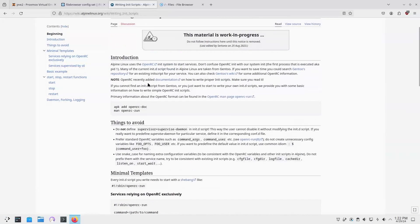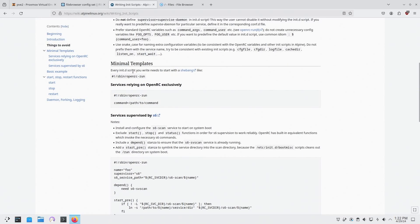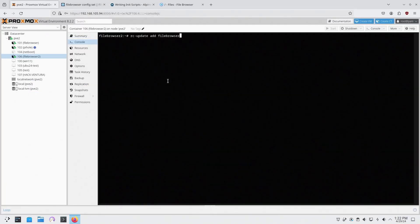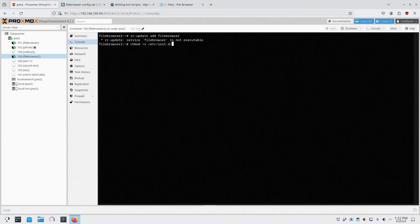So start, stop, restart functions, basic examples, stuff like that. You can read through this and it'll teach you how to make this file. But I'm going to leave everything as default. Like I'm also making executable, so chmod +x /etc/init.d/file browser. And there we go.